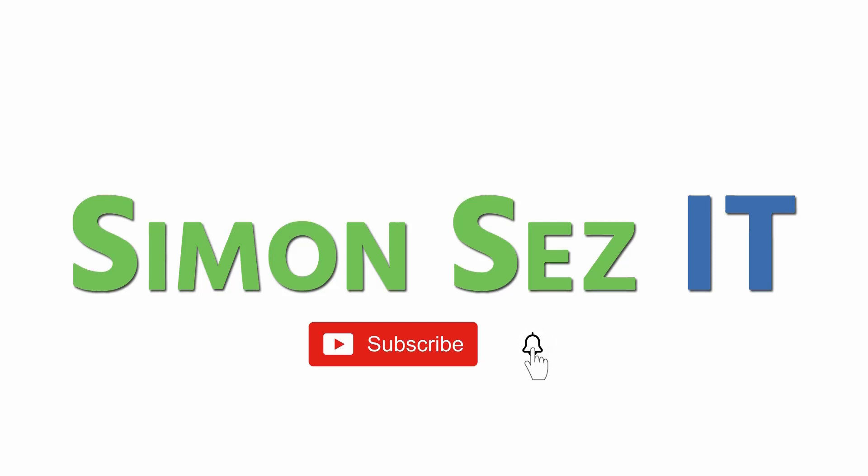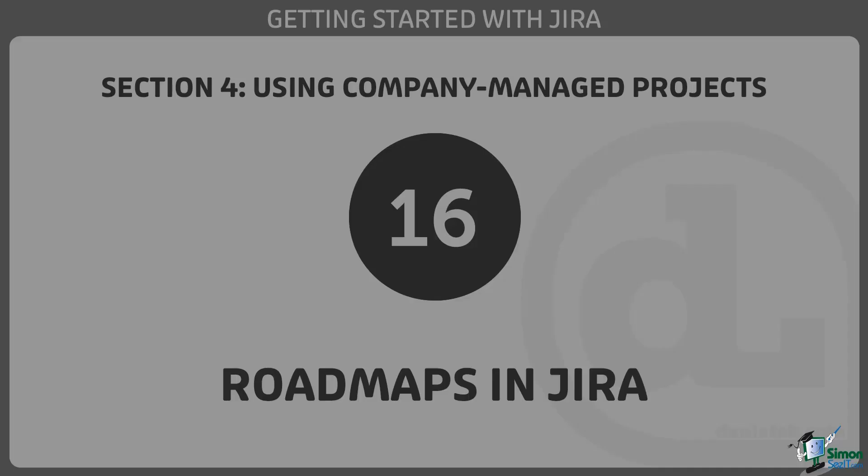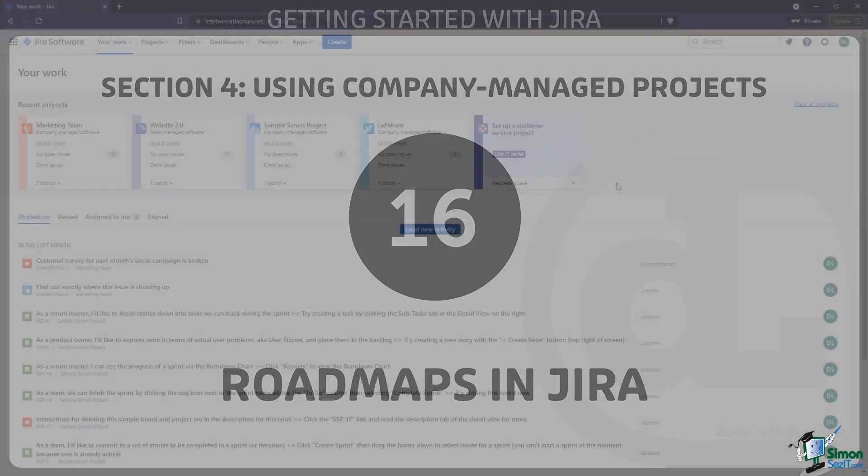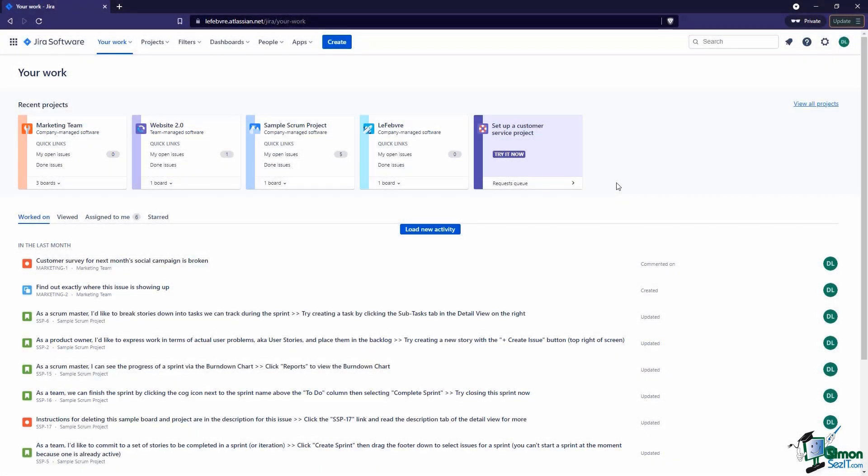Subscribe and click the bell icon to turn on notifications. In this video, we'll get an overview of Roadmaps in Jira. Let's come into our project here.